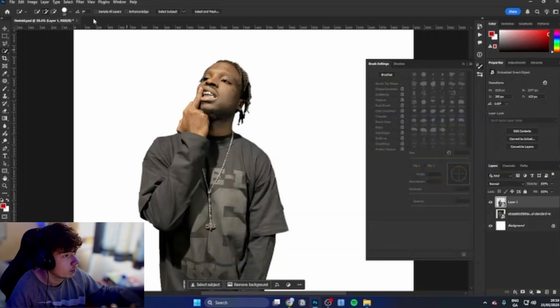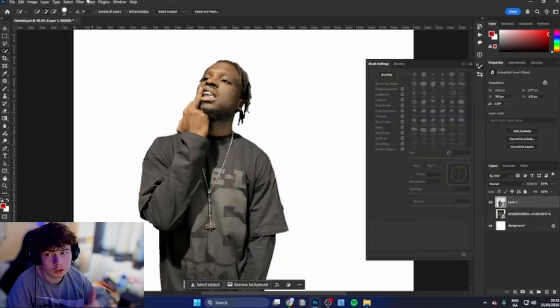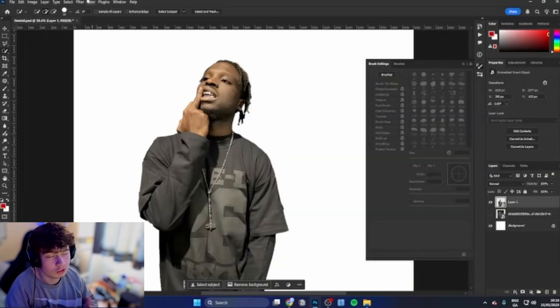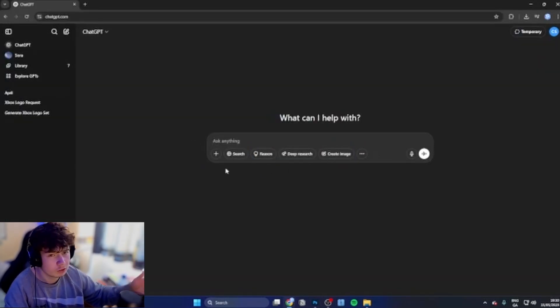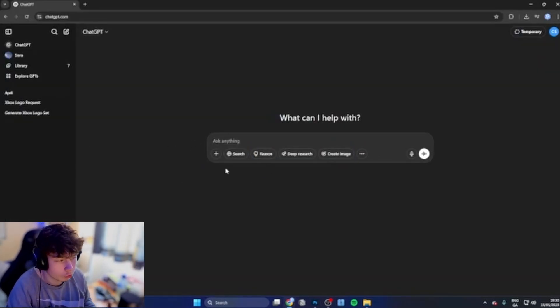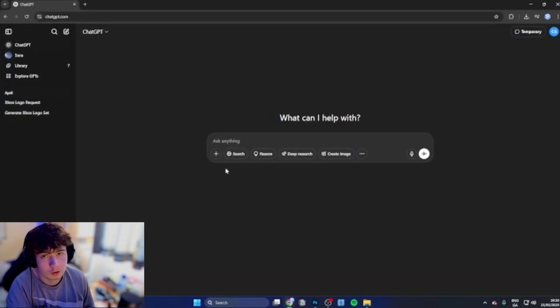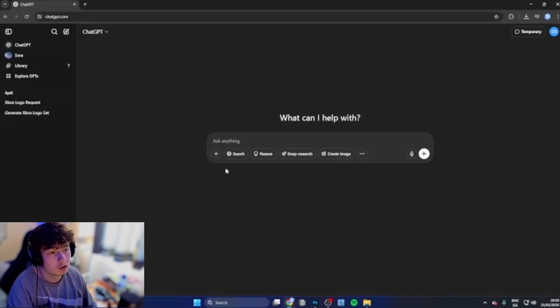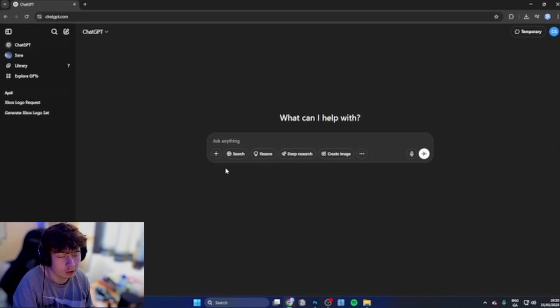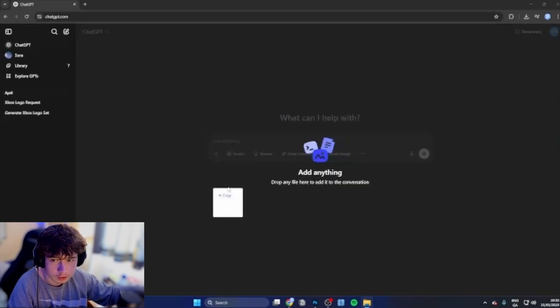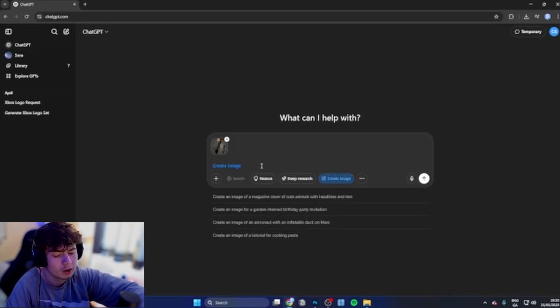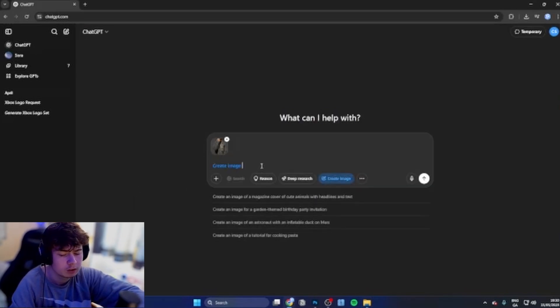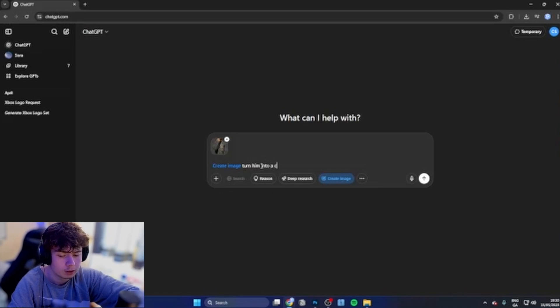Basically we're going to be running over to ChatGPT. We're going to be importing this image. This is what I did with my cover, so I'm just showing you guys basically the whole process. All you gotta do is literally just drag it in, create image, and what I did was turn him into a cracked porcelain statue.